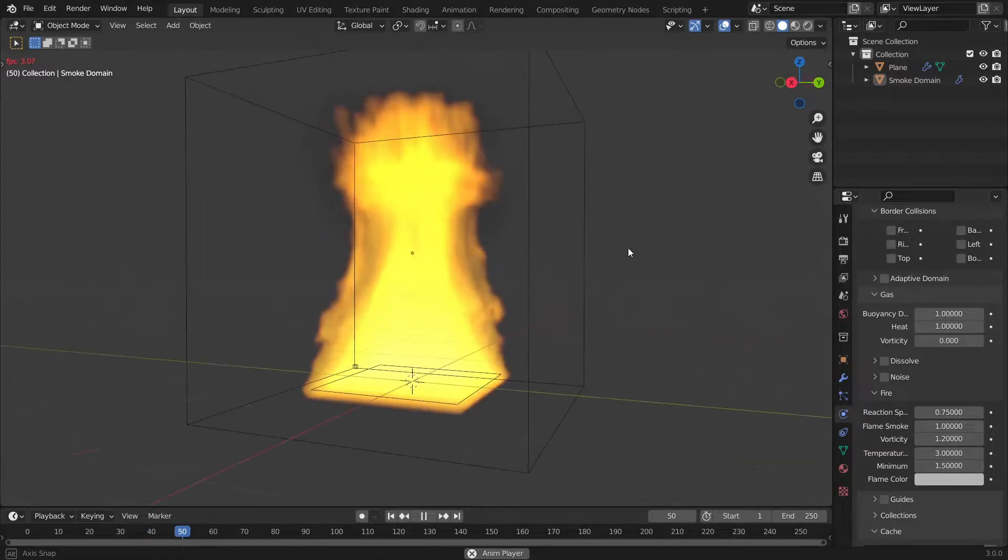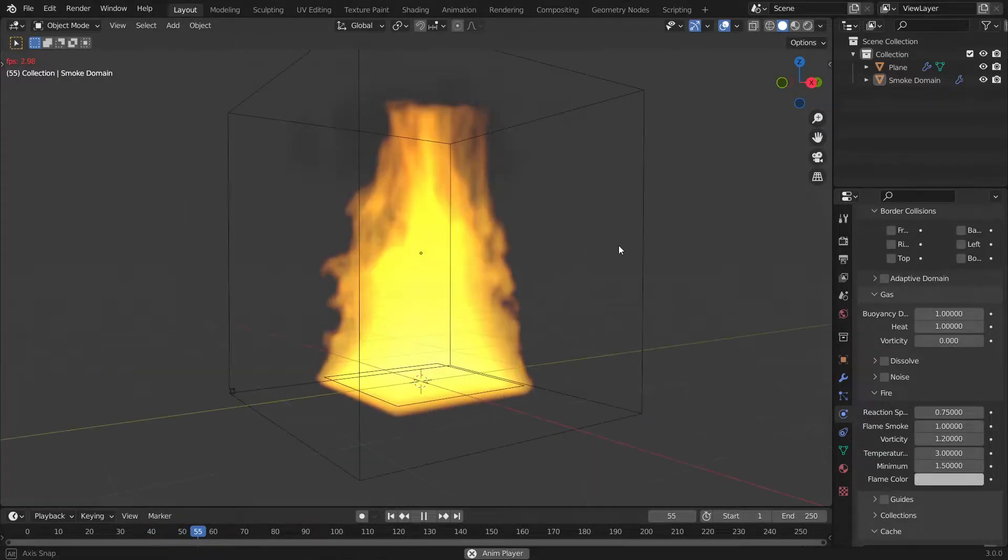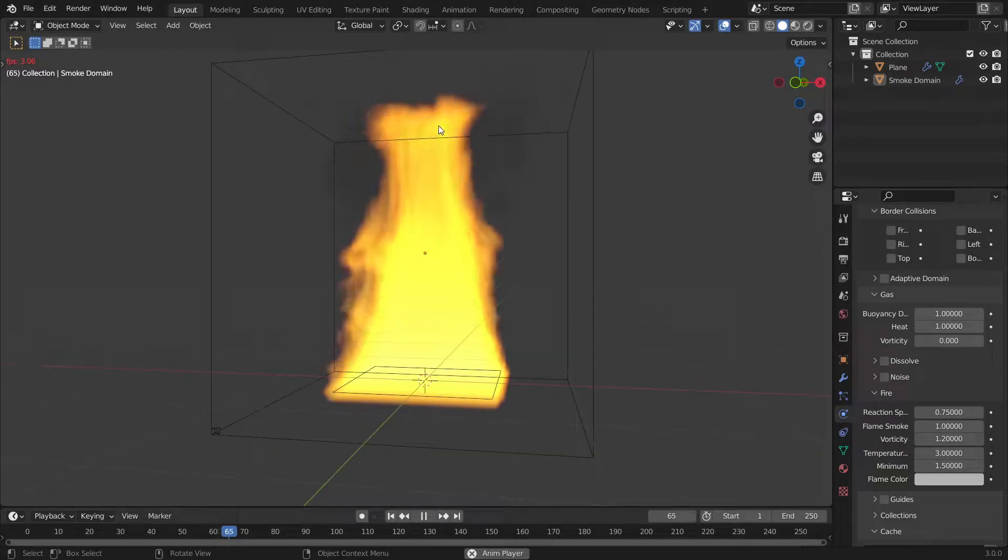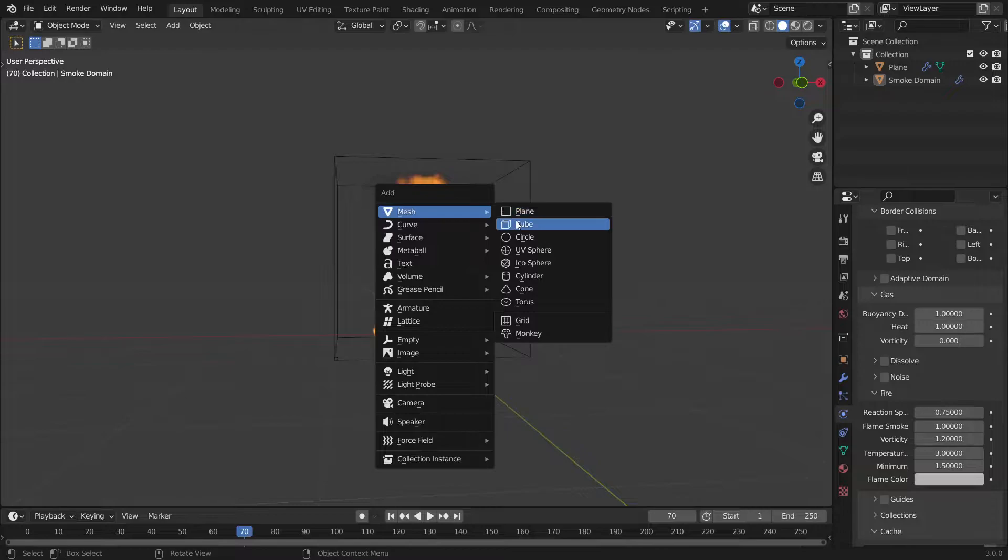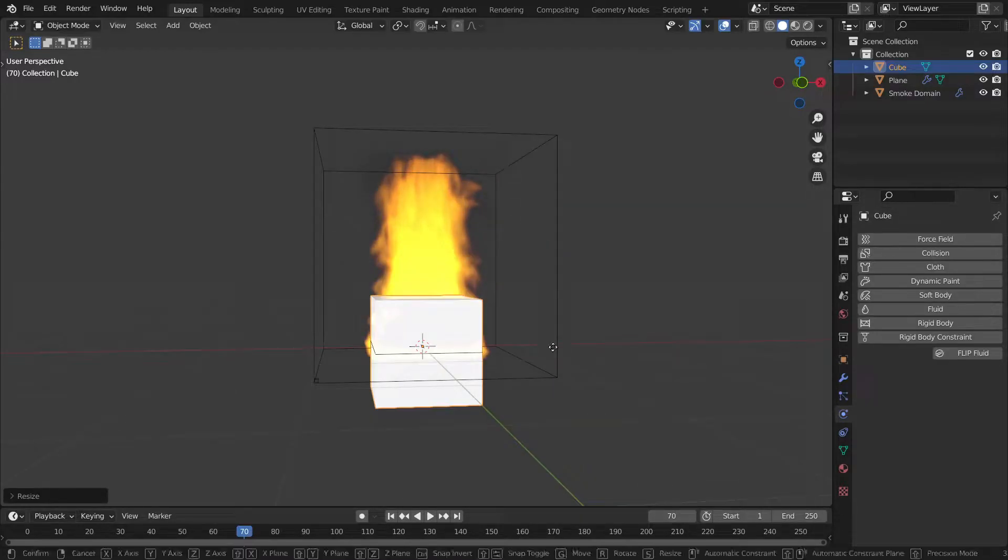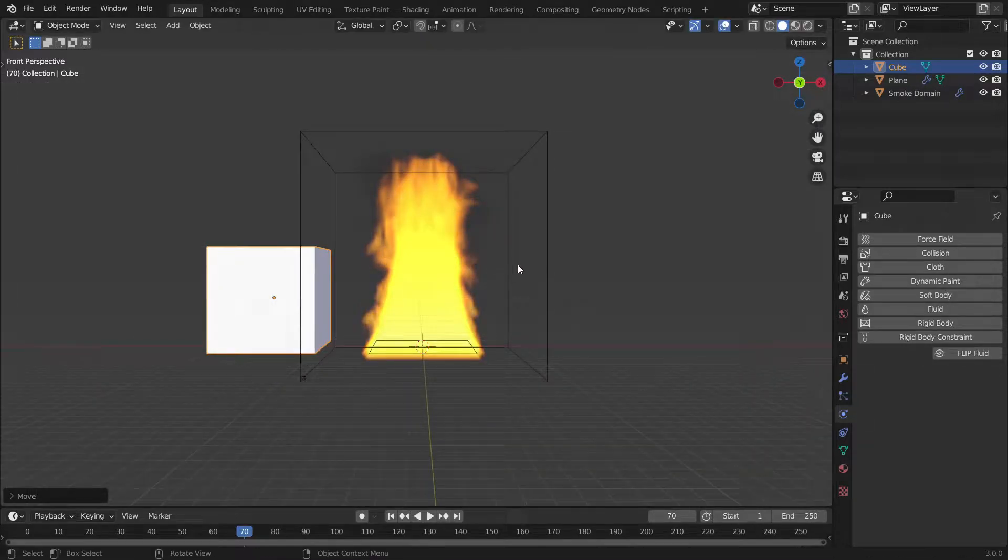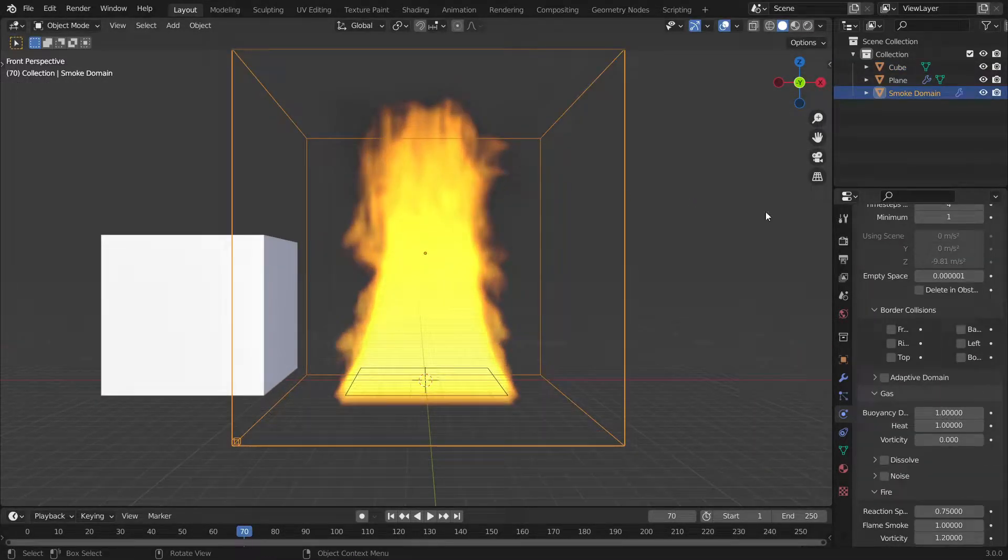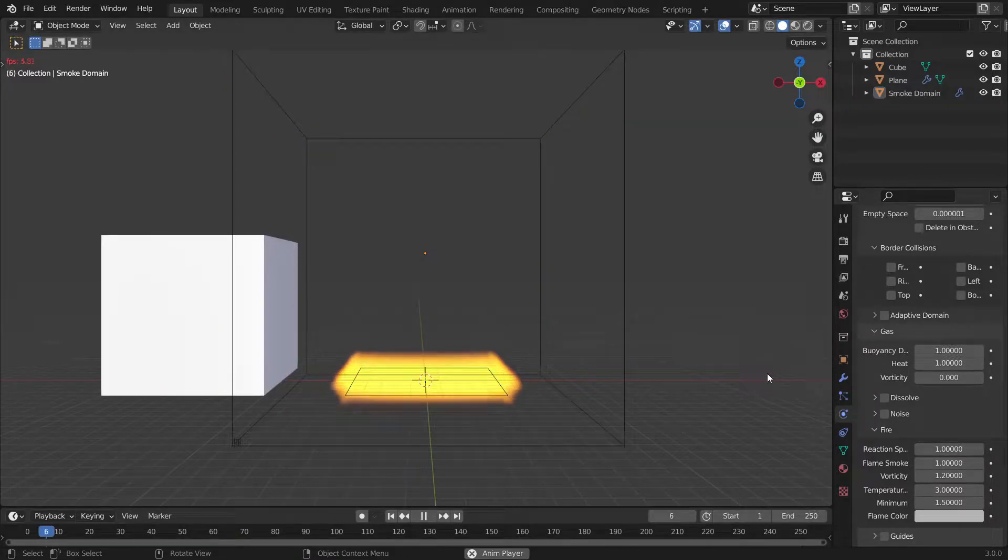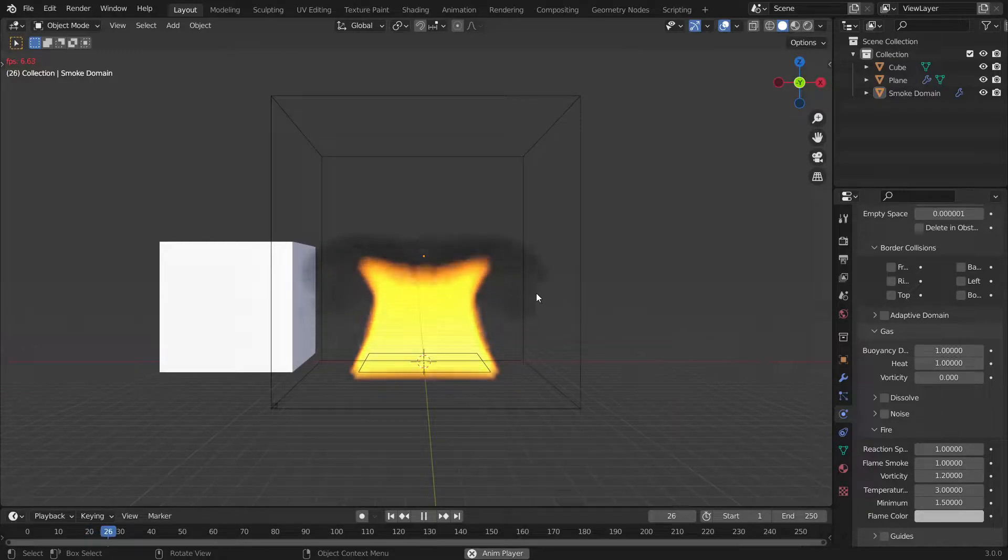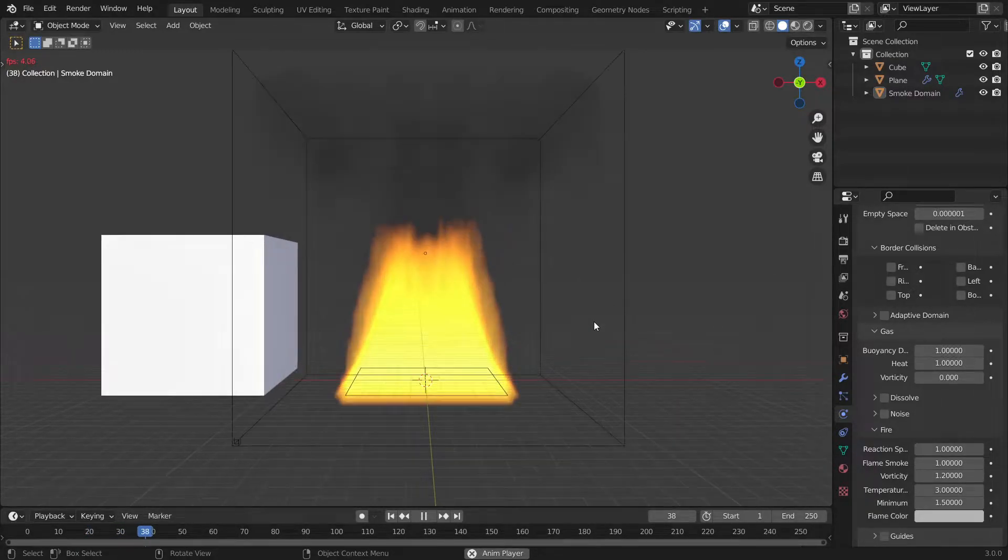Now there's a bit of detail but the fire is clipping up at the top of the domain here and it seems to be a little too long since fire in Minecraft is about one block in size. To shorten the length of the fire we can increase the reaction speed to like 1 and now if we play back again we can see this is probably the right length.